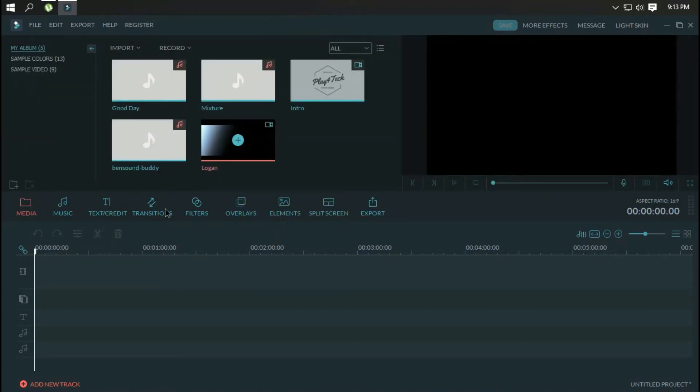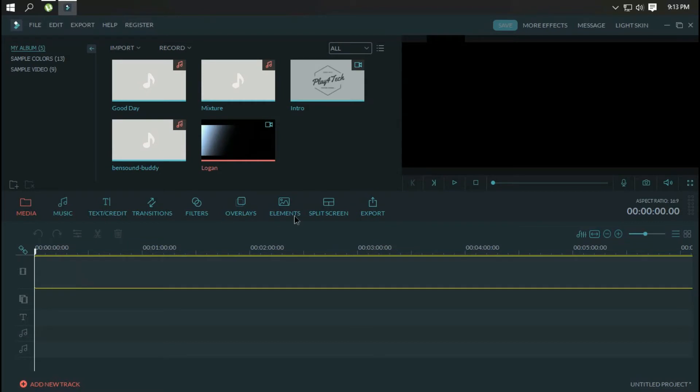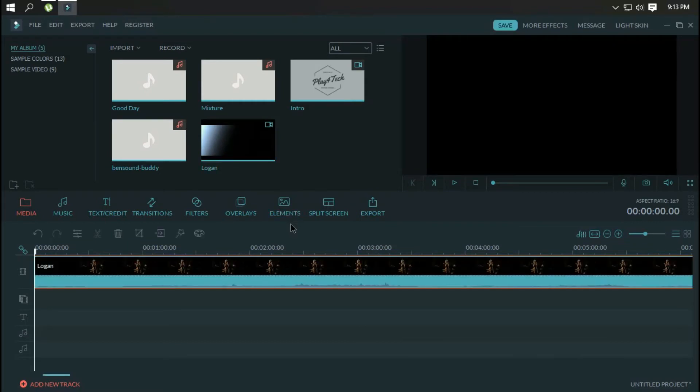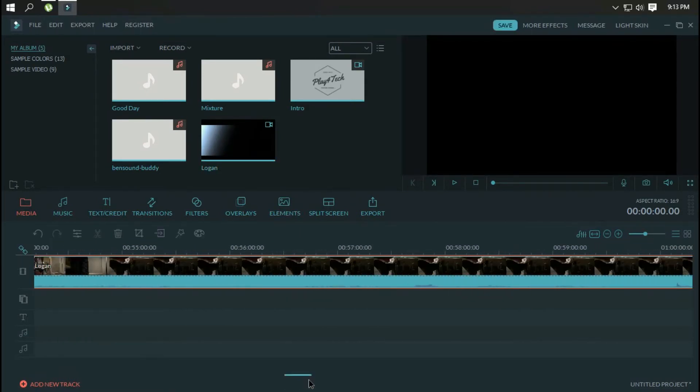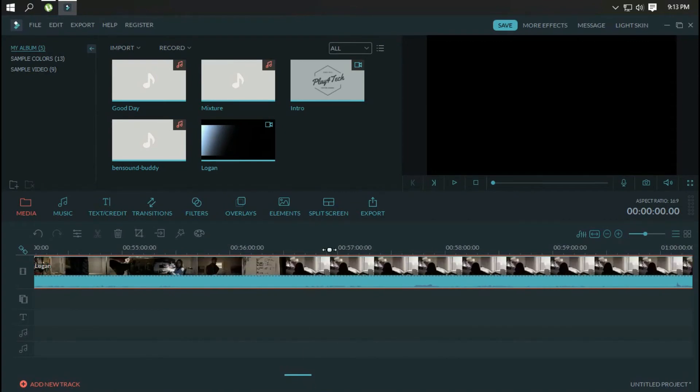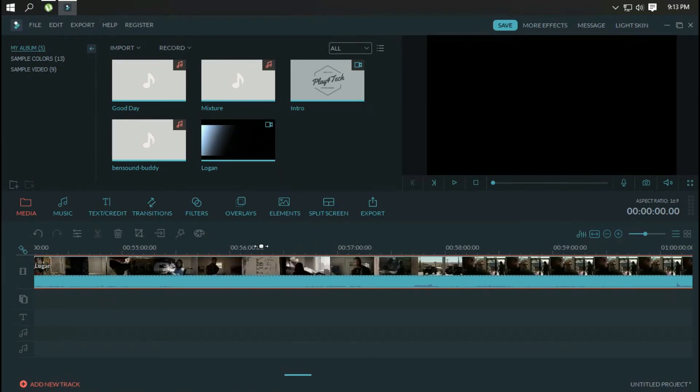From here, editors can drag and drop, rearrange, trim, or split clips, or even record a voice over without leaving the application.